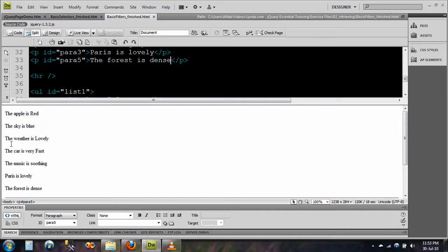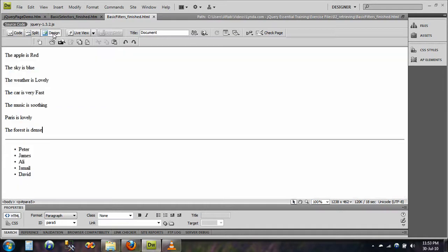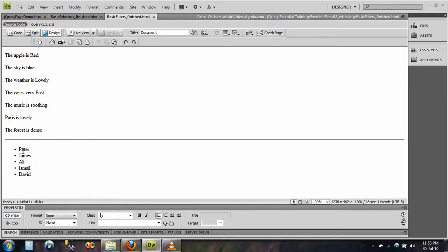Now for example, I have this. This is a page, I will just show you. This is a very simple page, it has got two paragraphs and it has got two lists.